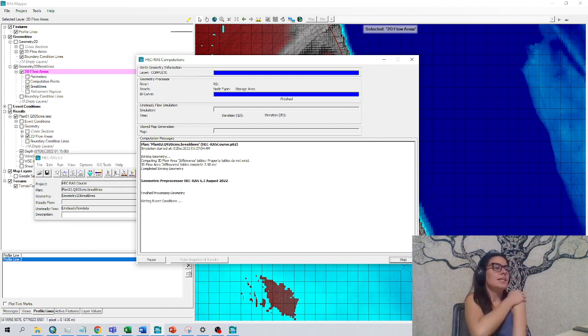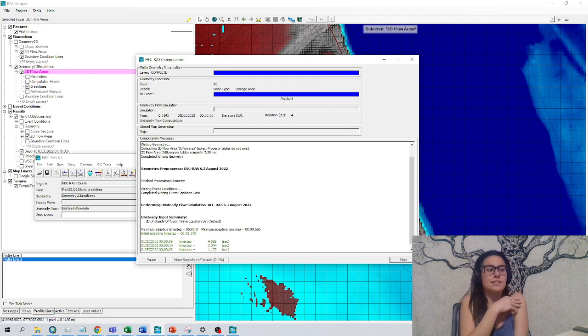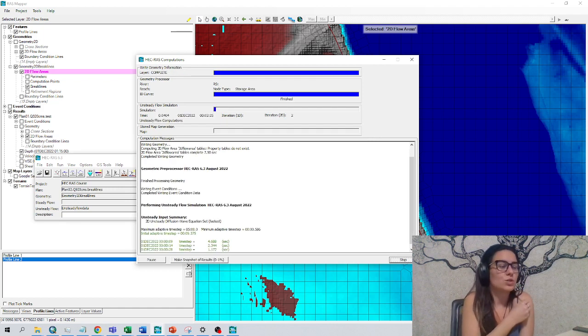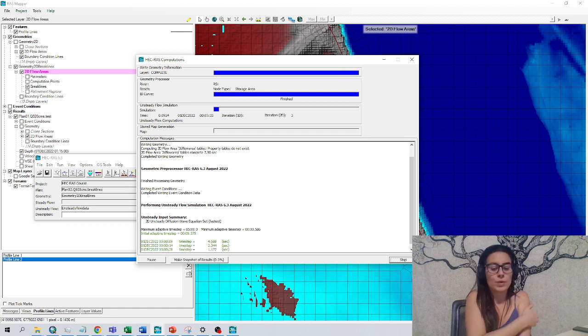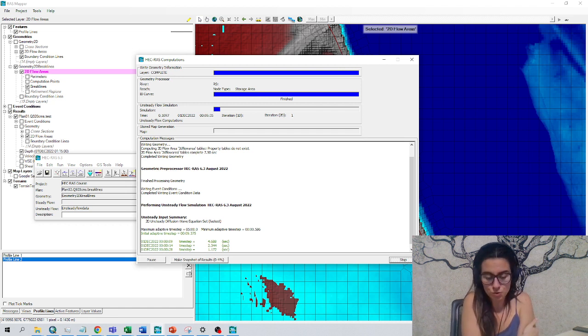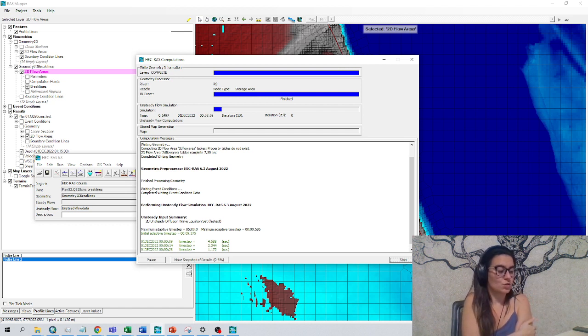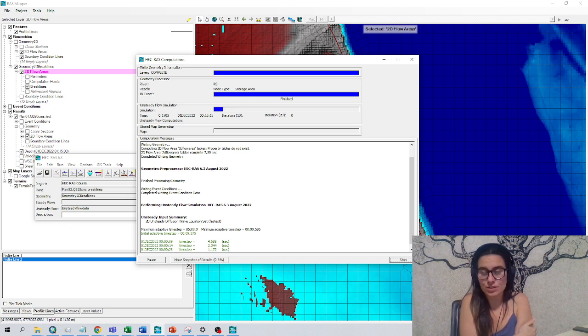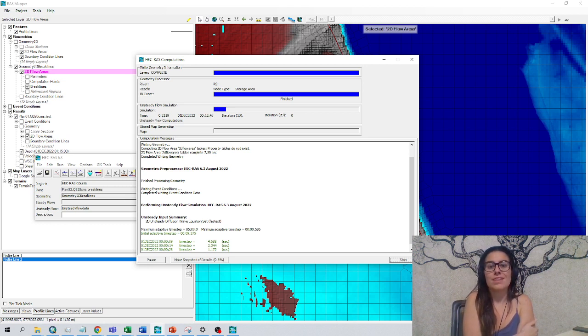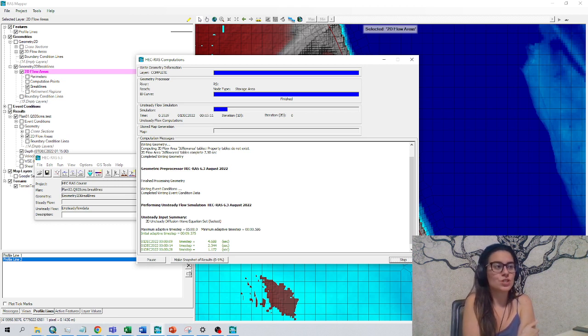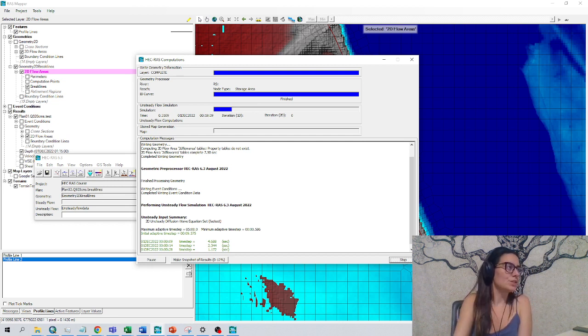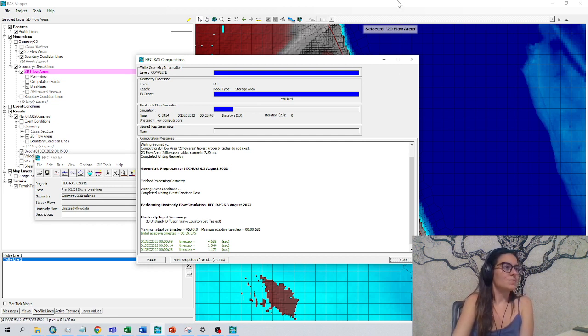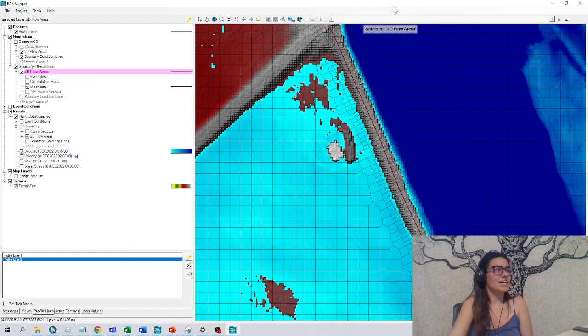Let's see. This is a very nice tool to define better our geometry. We can also use refinement regions. We can also use the Manning layer to calibrate the model and define our roughness coefficient. We will also show that in other videos. It's completed very fast. Very, very nice.